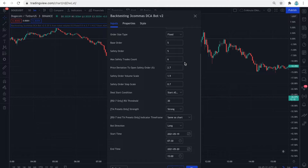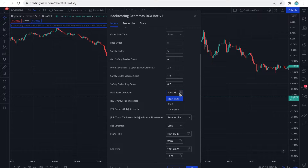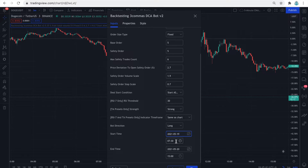I am opening my first safety order at 2.7% below the base order, and I scaled the subsequent safeties with a factor of 0.7. This bot has an open new trade ASAP starting condition. I've covered all of these settings in my last two videos, and if you've missed them I have a link in the description. Now let me set the backtesting time frame for just before the crash had happened.